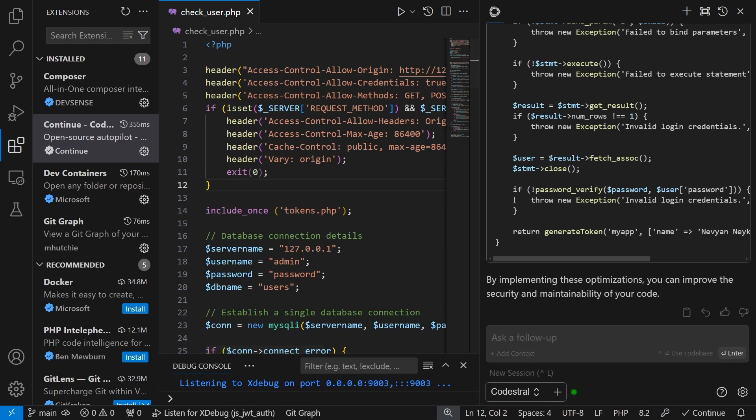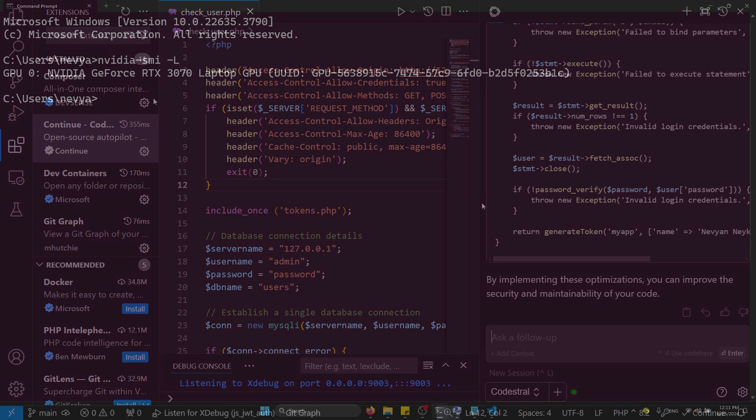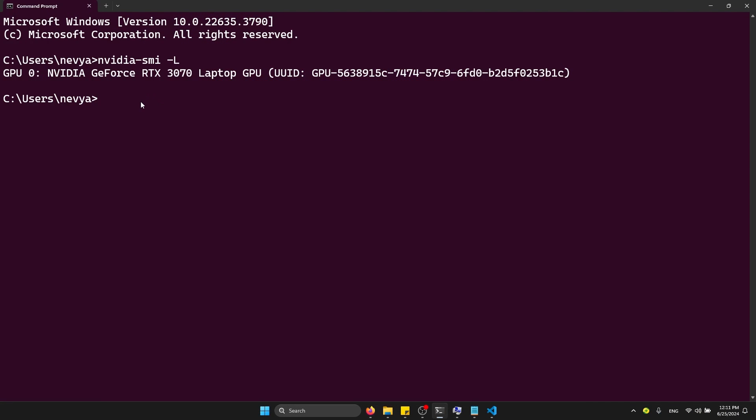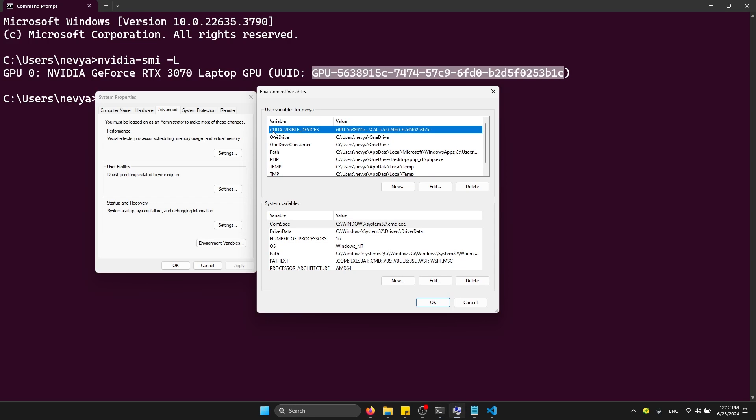If you have multiple graphics cards that are NVIDIA-based, with NVIDIA SMI, you can grab the unique ID of the card and insert it in your environment file. As you can see, we have the CUDA_VISIBLE_DEVICES variable with the same value. This will make sure that Ollama uses this GPU first for the model calculations.